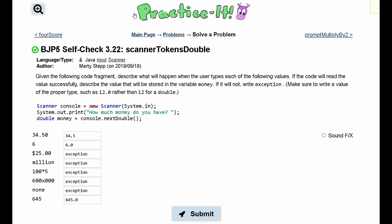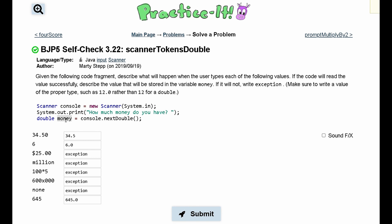For practice, self-check 3.22 — Scanner tokens, double. We are given a code fragment and need to describe what will happen when the user types each of the following values. There is a print line that prompts the user: 'How much money do you have?' The user enters an amount which is stored in the variable money, and we need to determine if it will be correctly stored and as what type, or if an exception will be thrown.